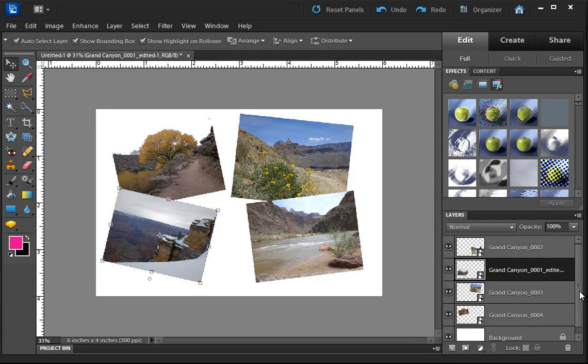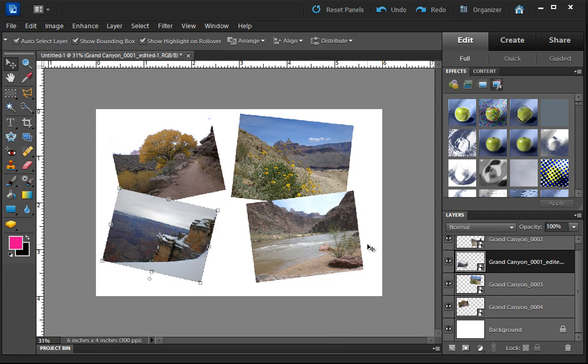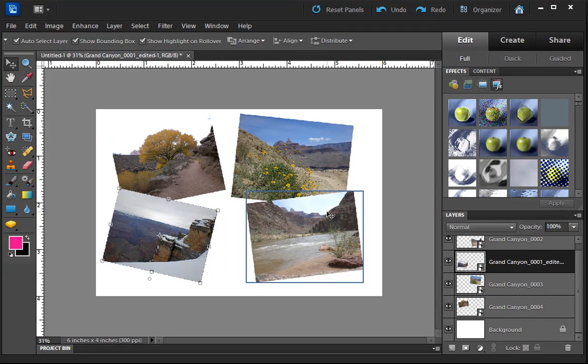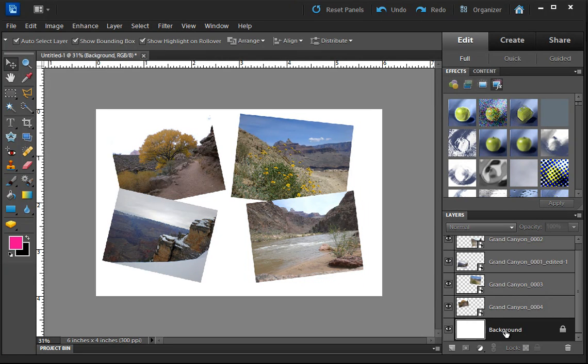And what we're going to do now is add a frame around one of these or all of them and a background. So I'm going to select the background layer over here.